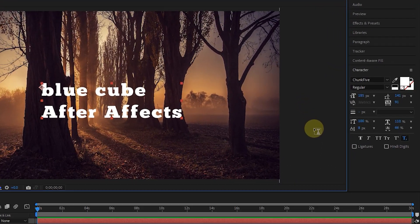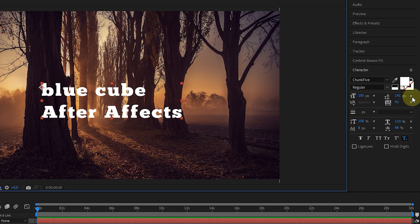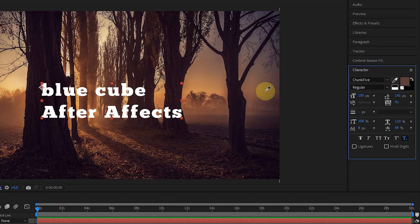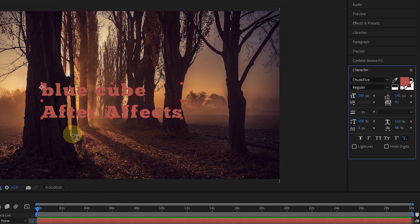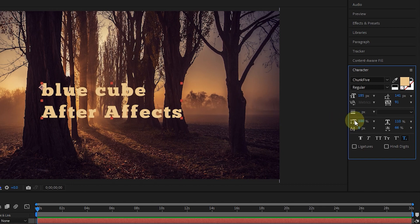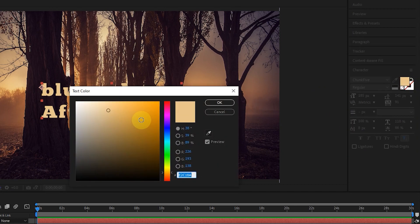There are also tools to change the color of the text. By clicking on the eyedropper tool, we can choose a color from the footage or the software environment for the text. I click on the desired color. Now you can see that the color of the text changes. Or I choose a color for the text by clicking on the Fill Color tool.